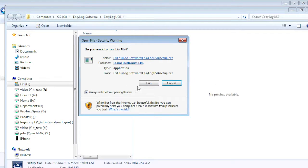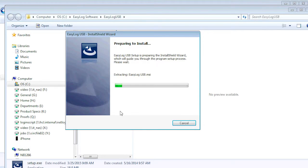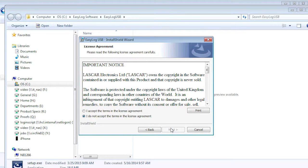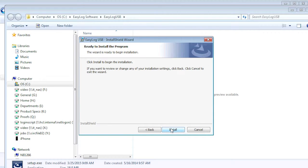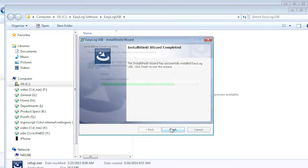After a few moments, the software install wizard will begin. Installation is straightforward — just click on Next to proceed. Accept the license agreement, click Install, then Finish.